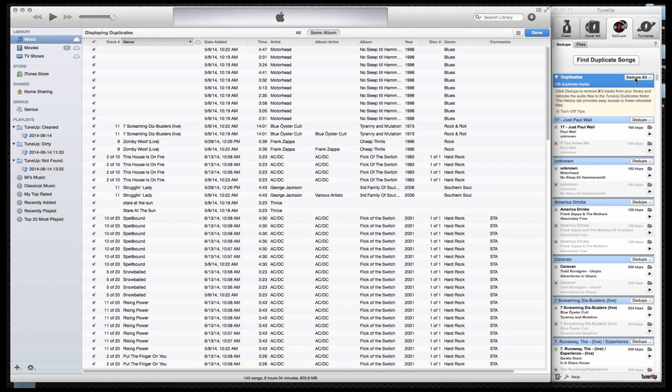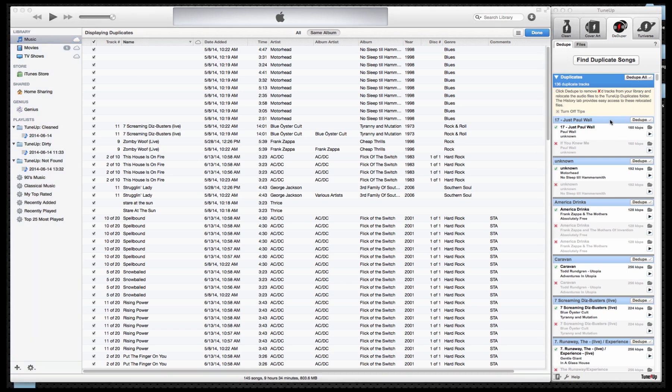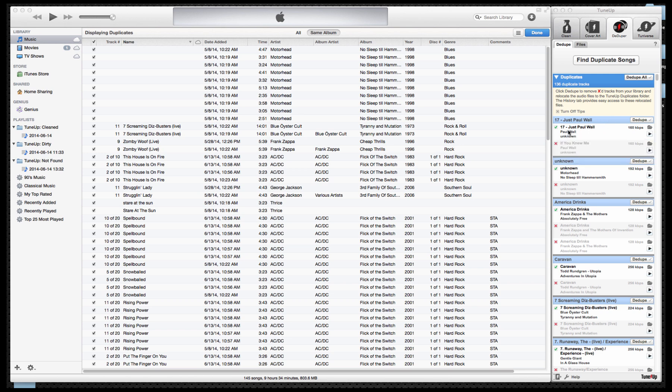Once the process is complete, you'll notice that we now have the option to choose Ddupe All. However, before we do that, I do want to point out some of the things that you will see on your screen. First off, let's take a look at these duplicates and find out exactly why items are checked green and some items are actually marked with the X. The red X indicates the song that will be removed.